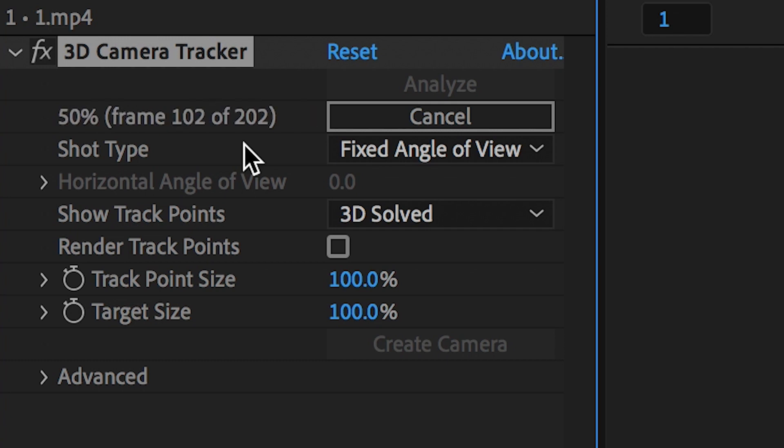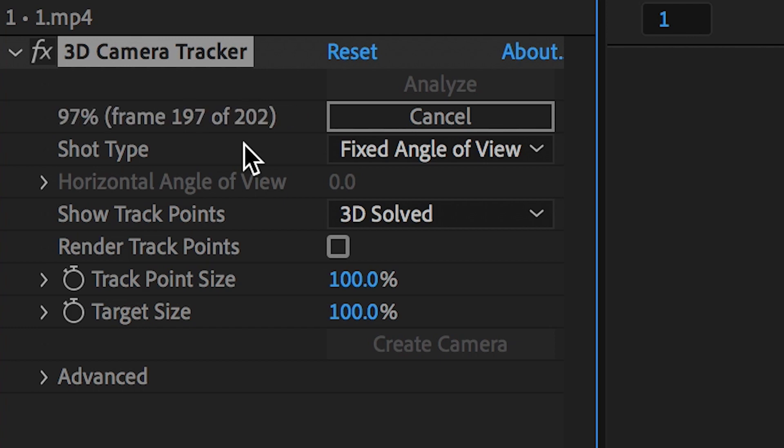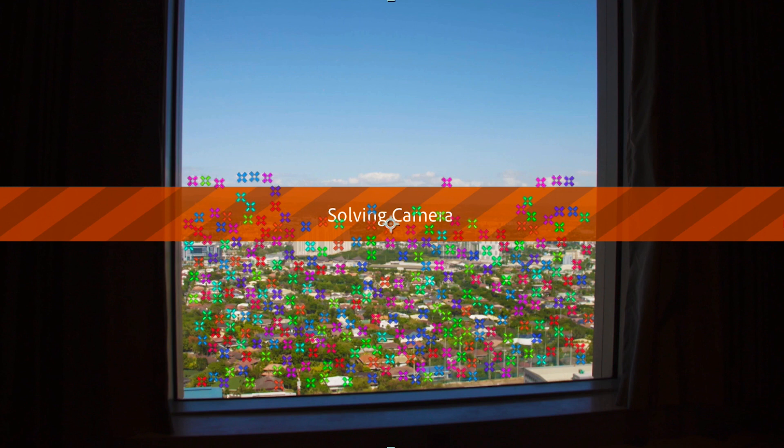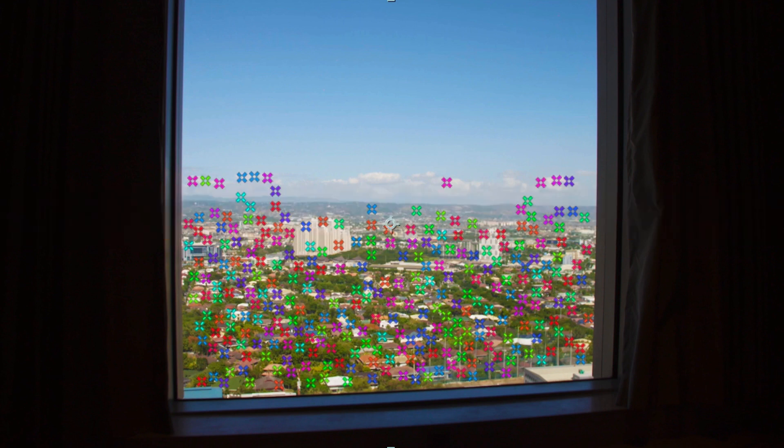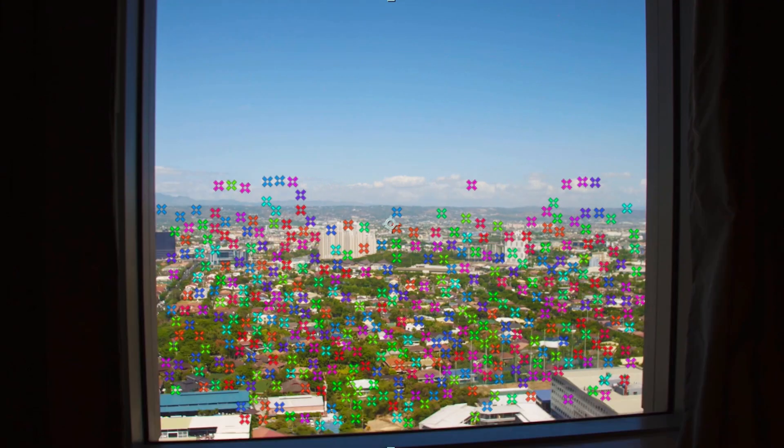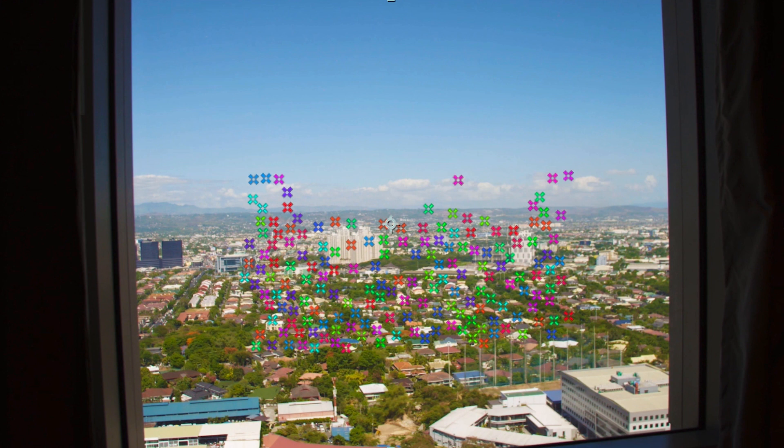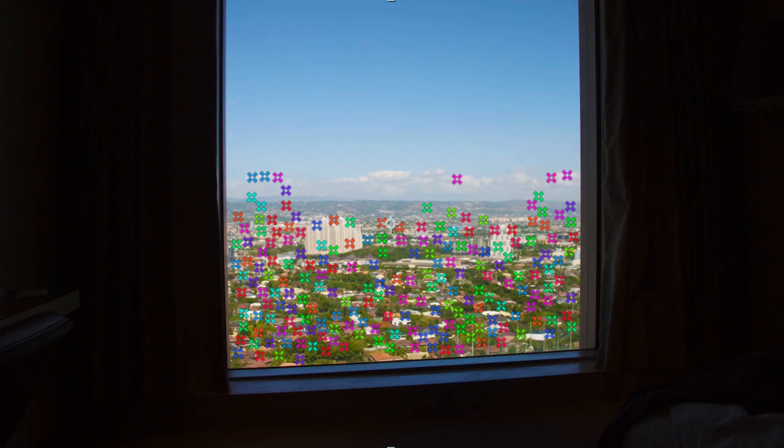Now once the computer has finished analysing your footage, you'll notice all of these different tracking points have been created. Now you want to select a tracking point that is outside. You don't want to select a tracking point inside. You want to select a tracking point that sits on the landscape.